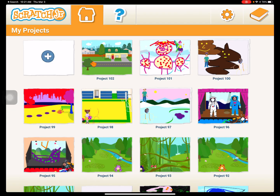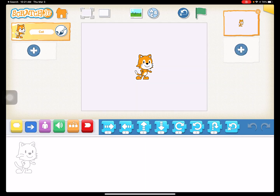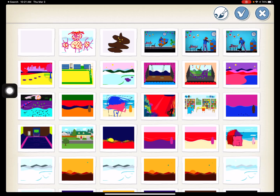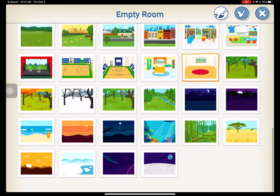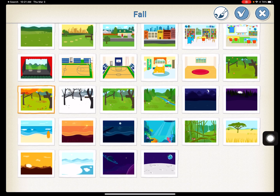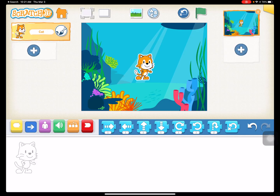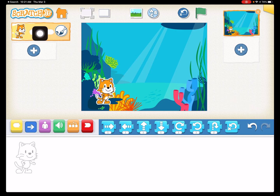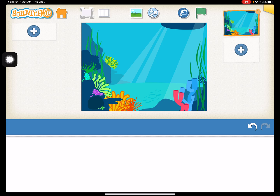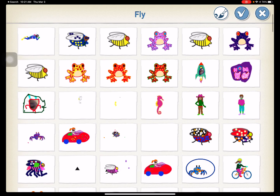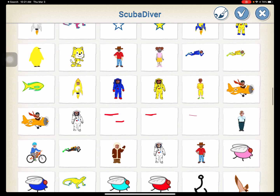We're going to begin by creating a new project. This is going to be an underwater scene, so we're going to pick our background up here and go for an underwater scene right down here. Obviously cats cannot swim, so we are going to get rid of our cat — resting our finger on our cat until it shakes and then get rid of it. And we're going to add our first underwater creature, which is going to be a fish.